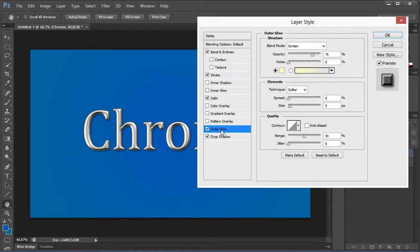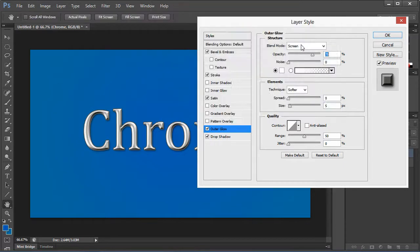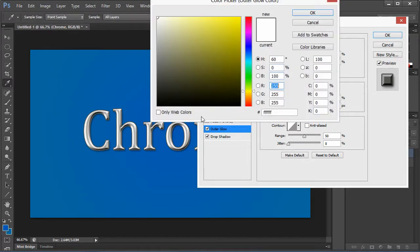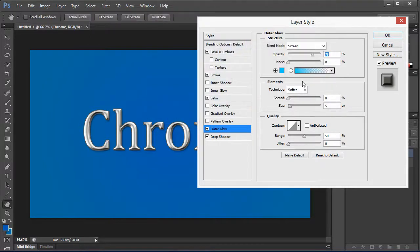And you can do stuff like the outer glow if you want. Not really necessary, but I usually try to match the background color with the outer glow if I'm going to put one on there.